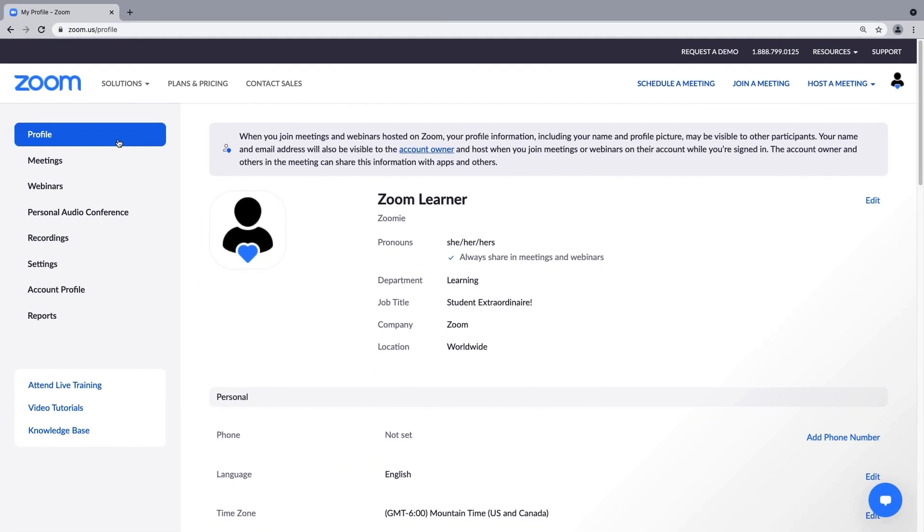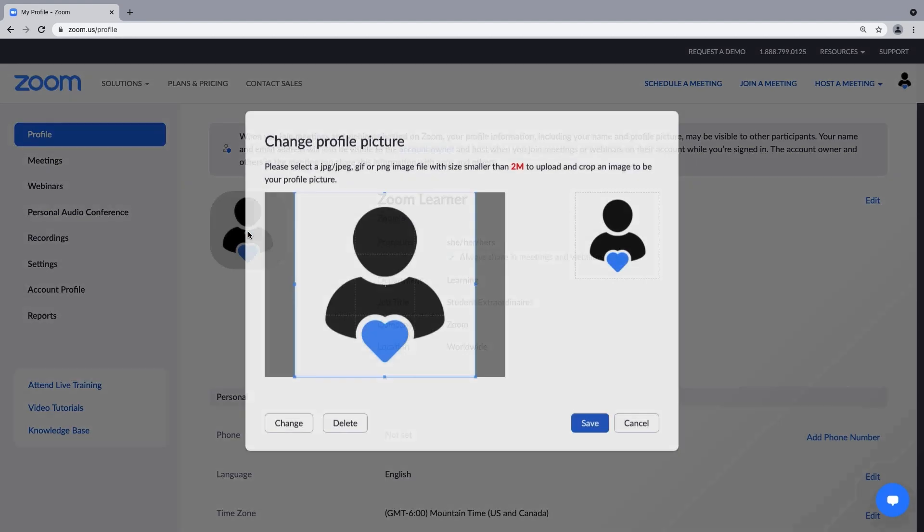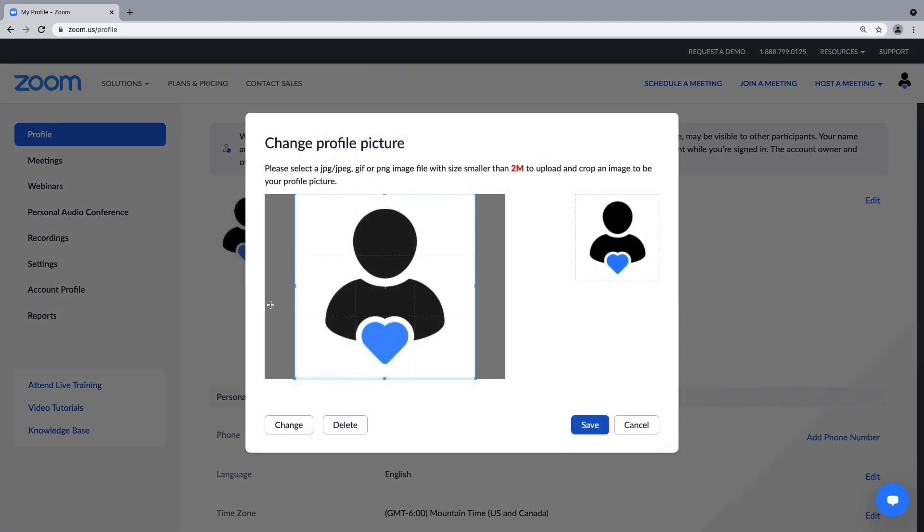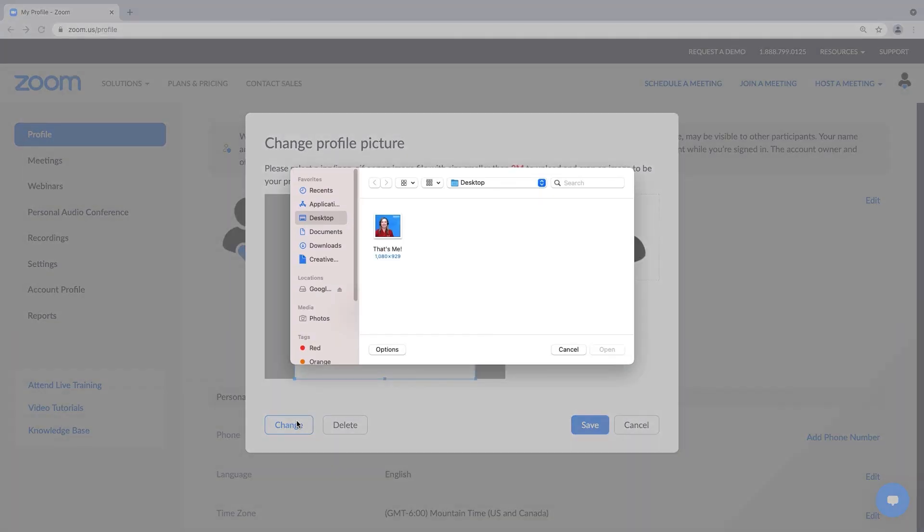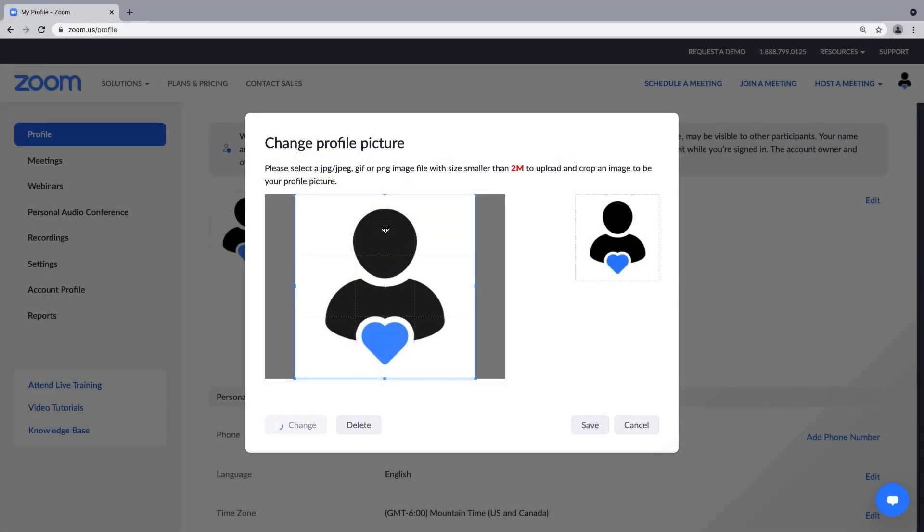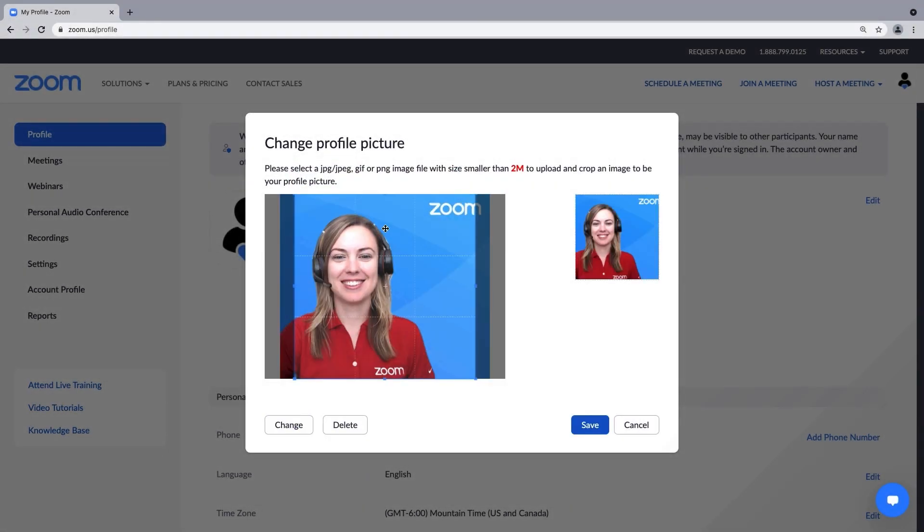Well, that wraps up our overview of the personal profile page in the Zoom web portal. Again, feel free to explore it further on your own. We hope you'll take a moment to show the world who you are.